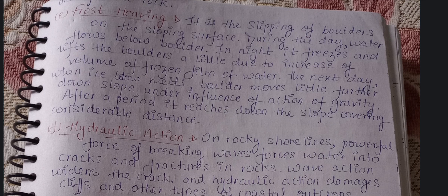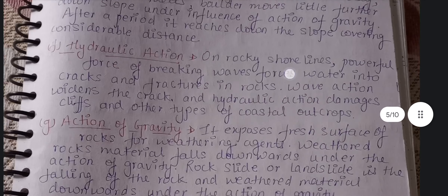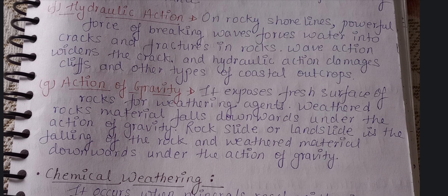During the daytime, water flows below the boulders — large masses of rocks — from below and beneath them. At night this water freezes and the volume of the frozen film increases. The next day when the ice melts, the boulders move a little further down the slope under the influence of gravity. After a period of time, the boulder reaches considerably further down the slope. This movement of boulders downslope due to freezing and thawing of water beneath them is called frost heaving.